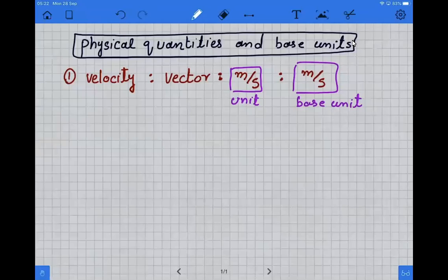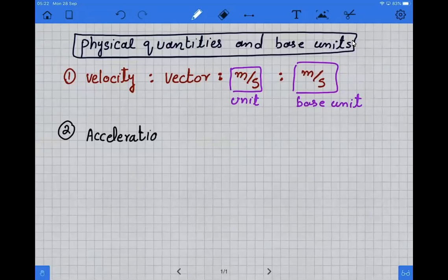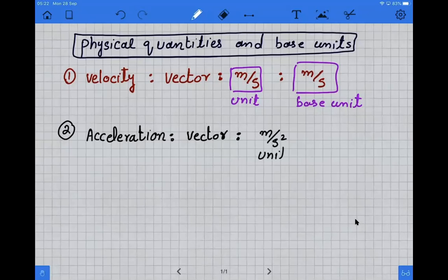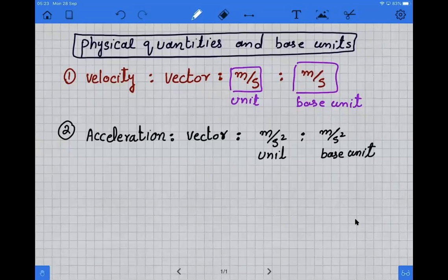The second quantity that we have to cover is acceleration. Acceleration is also a vector. Its unit is meter per second square and its base unit is also meter per second square.